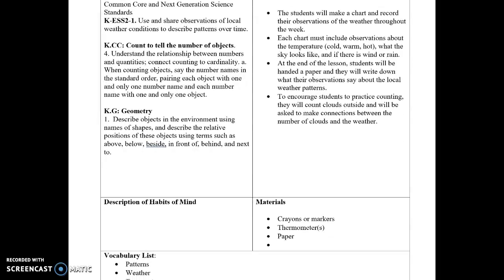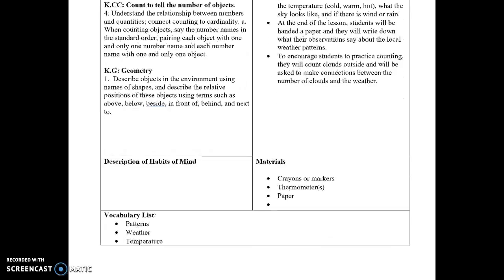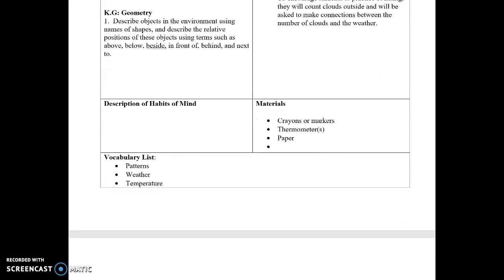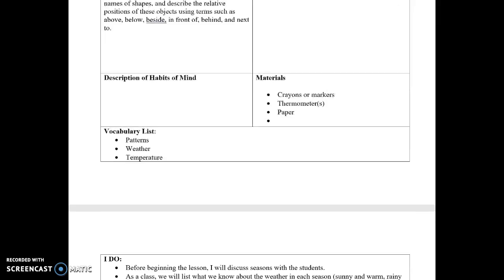I wasn't sure what to write for the description of habits of mind, so I left it blank for now. The materials are simple — students will just need crayons or markers, thermometers, and paper to jot down their observations and draw.